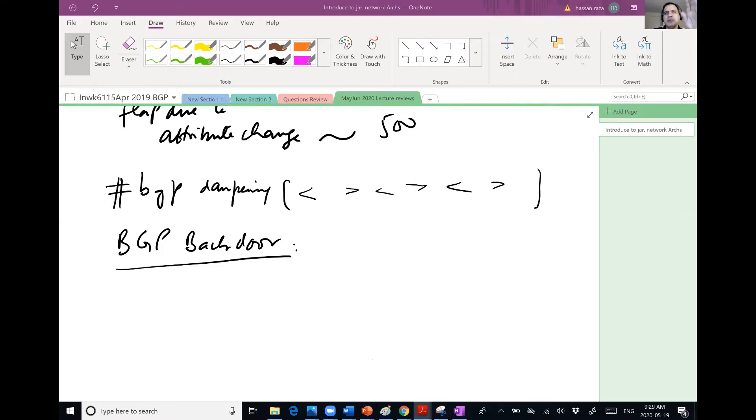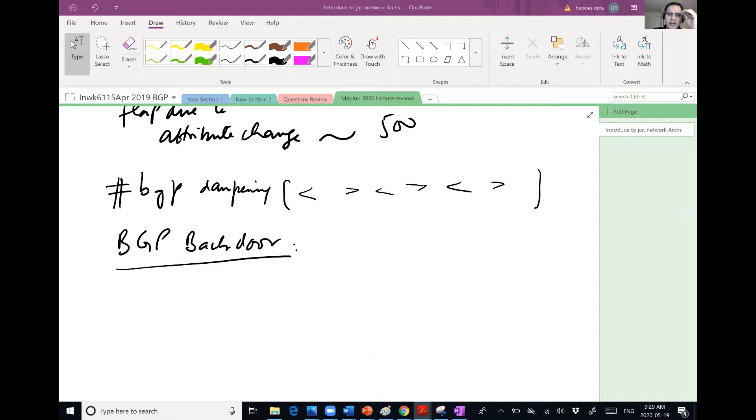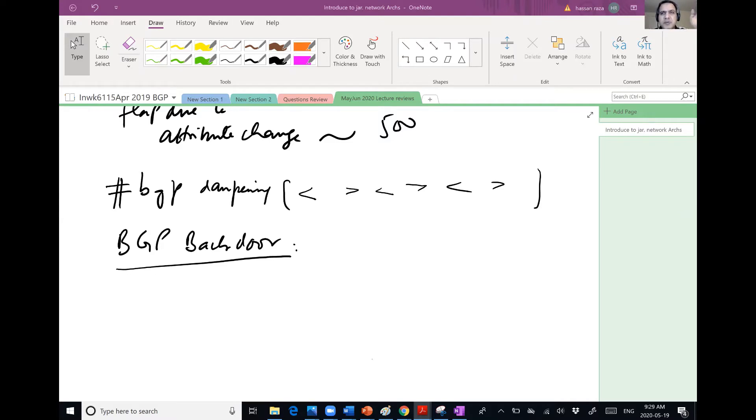So it's lower than all IGPs, right? And do you guys know that as a network engineer, you can change the administrative distance? You can override the administrative distance if you want to, while you are configuring a protocol.